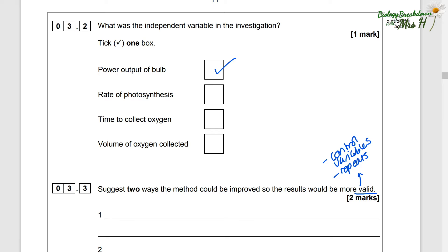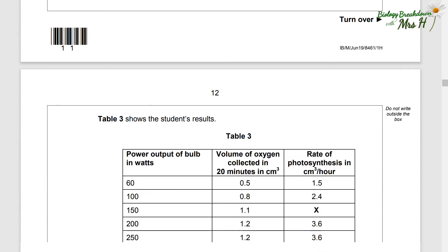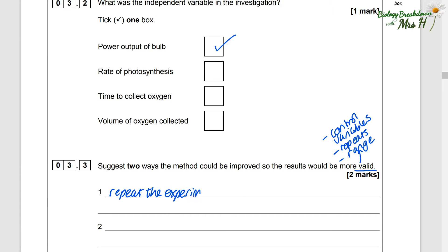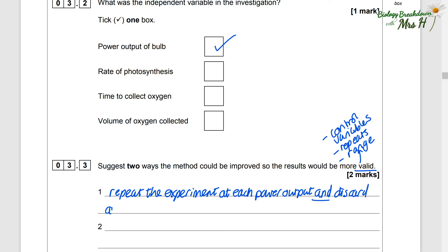You also need to make sure there's a range of at least five in your independent variables, so at least five power outputs of bulb. They have investigated five different power outputs of bulbs, so we're not going to mention that. What we are going to put is: repeat the experiment at each power output and discard any anomalies when calculating a mean.